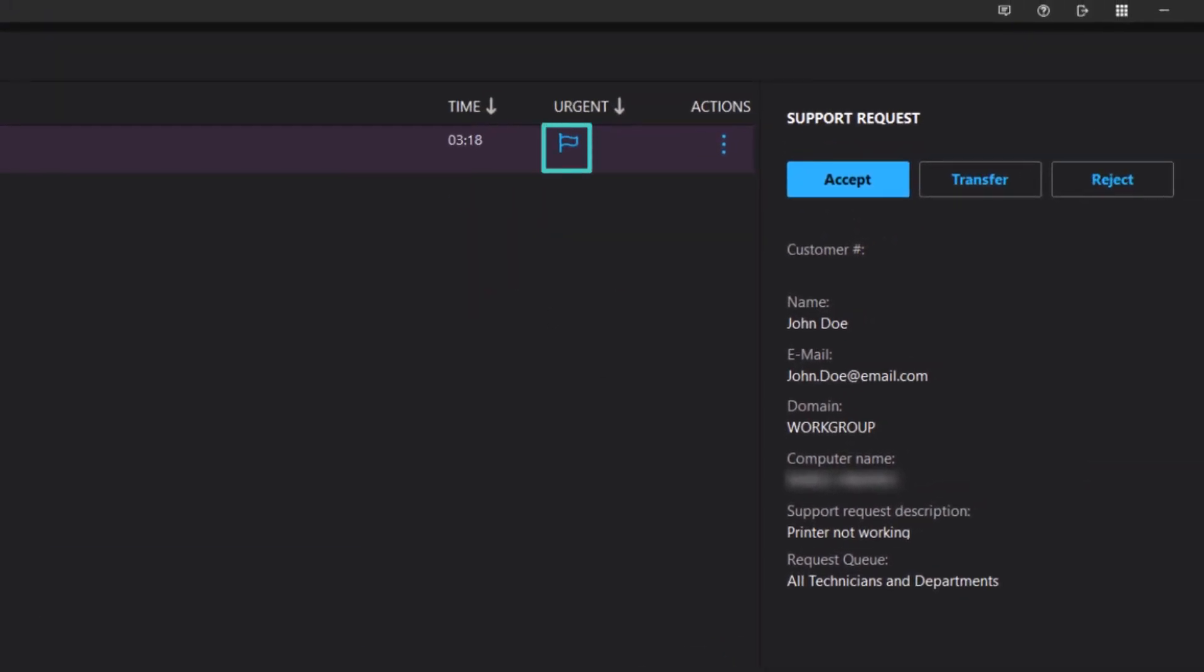Click the flag to mark a request urgent from the queue. The request moves to the top of the queue and is visible to all technicians.